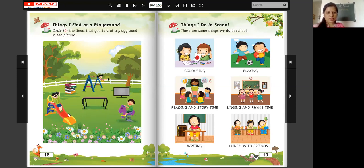Then, what is this? Slide. Yes. Do you find slide at a playground? Yes. Then, circle the slide with crayon. Like this.